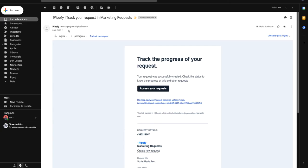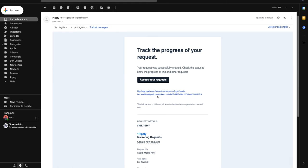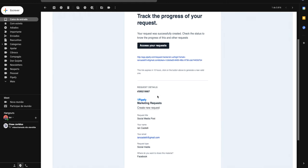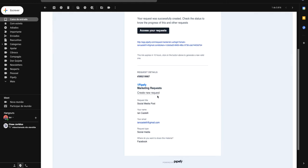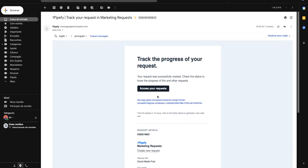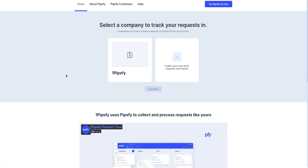In this email, you have access to this magic link, which will redirect you to the request tracker page. Also, you can check the information that you filled out in the public form, right here. If you are a member of different companies with the same email, you first need to choose which company you want to access.